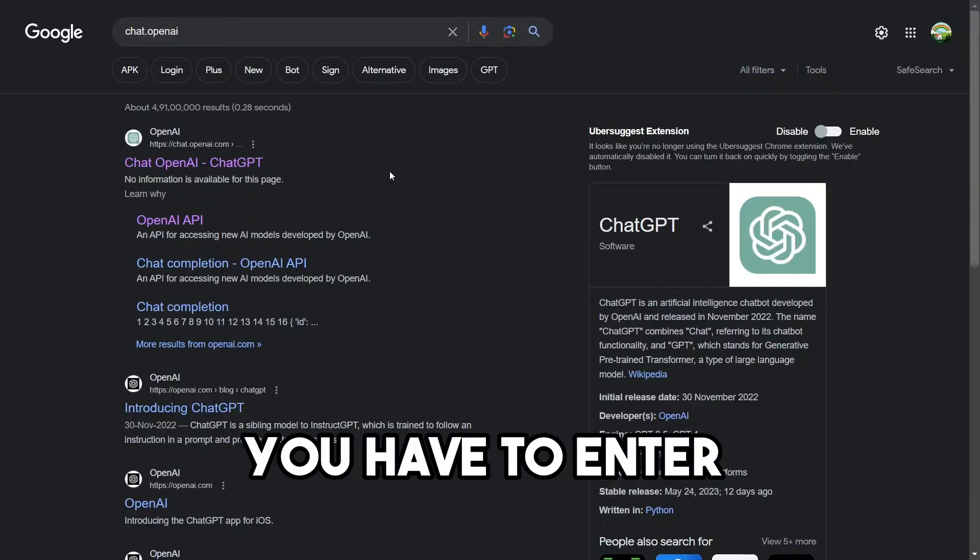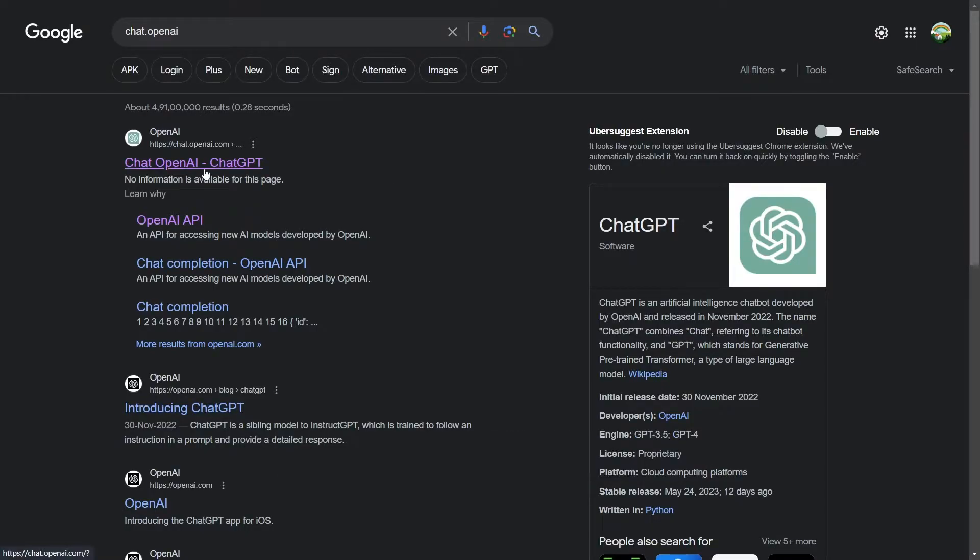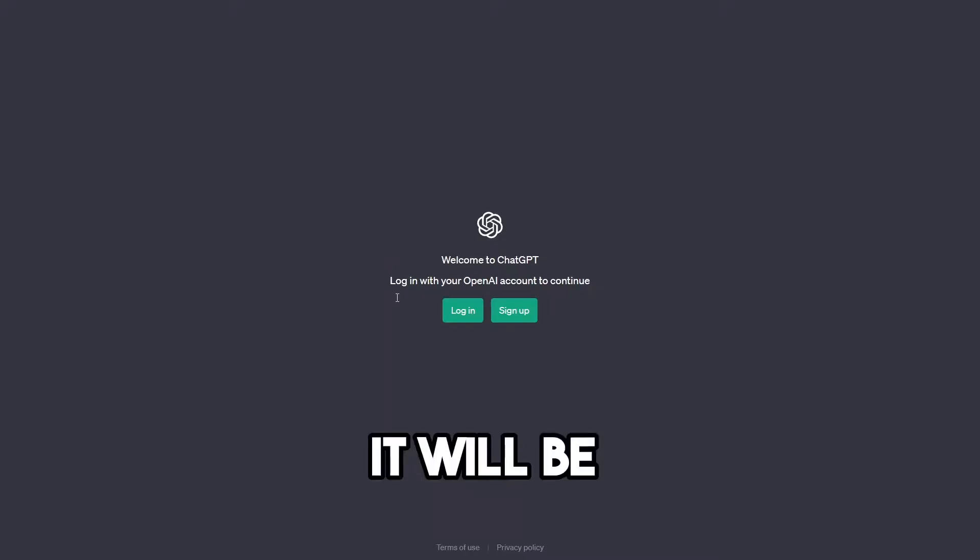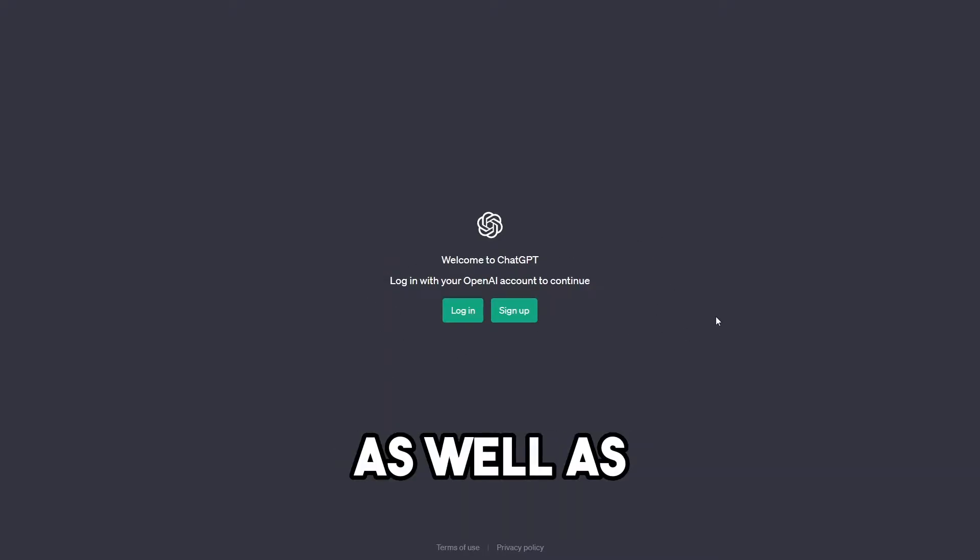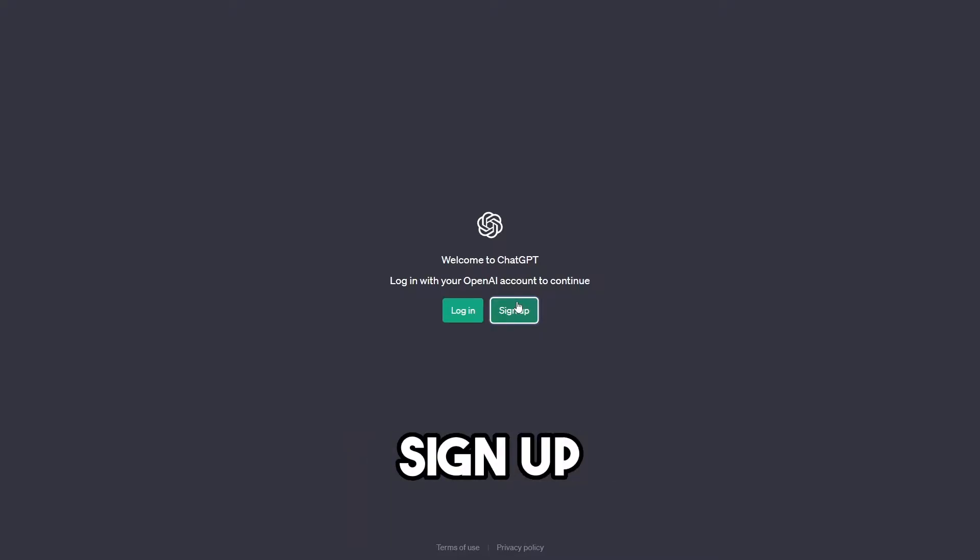First of all, you have to enter to chat.openai.com. Just click on it. You will be shown two options for login as well as for sign up. Now I will click on sign up.